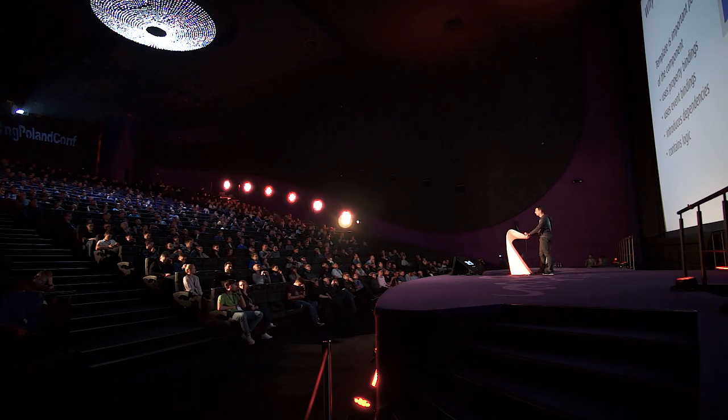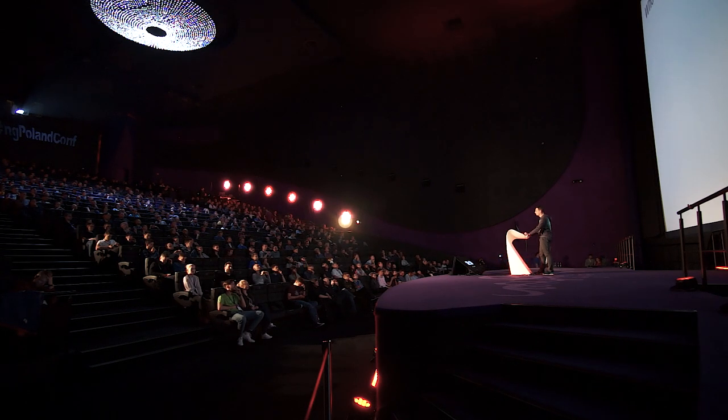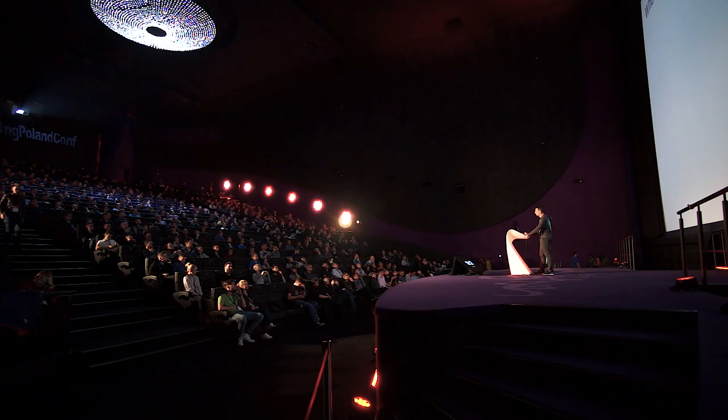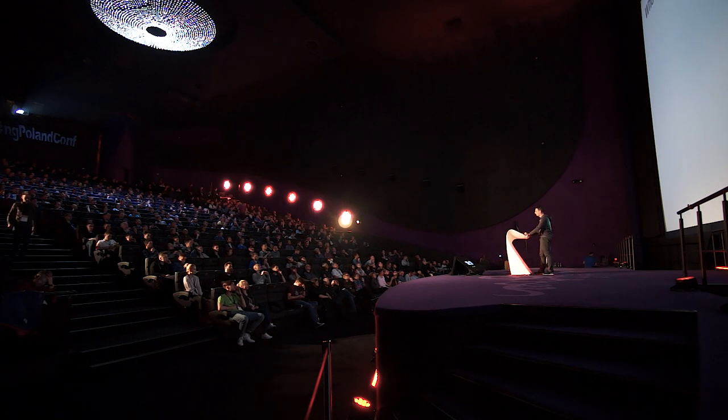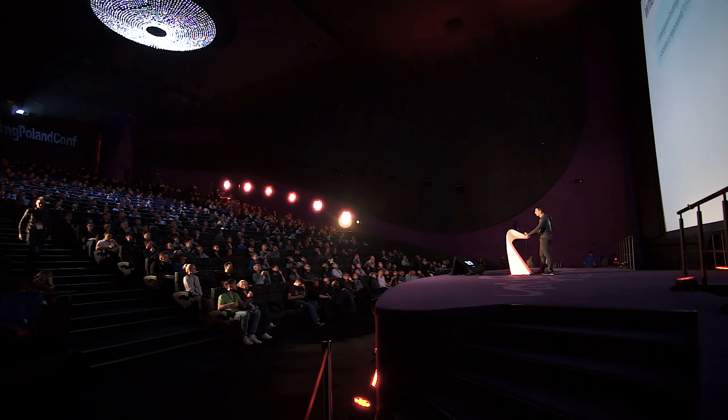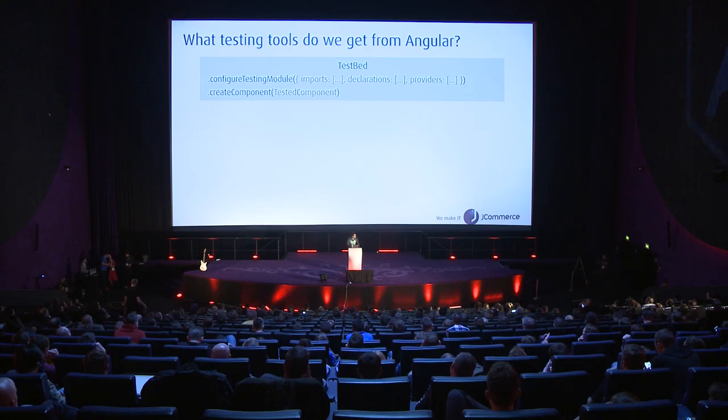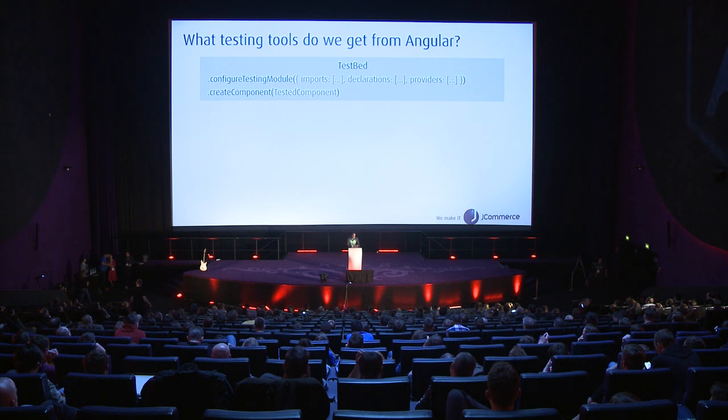We have a lot of room in our templates for bugs and we really have to test our components through interaction with the component's template. What kind of tools do we get from Angular for testing? We have TestBed which gives us the configure testing module method which allows us to prepare a minimalistic NgModule that would be used for rendering a component and used in our tests.